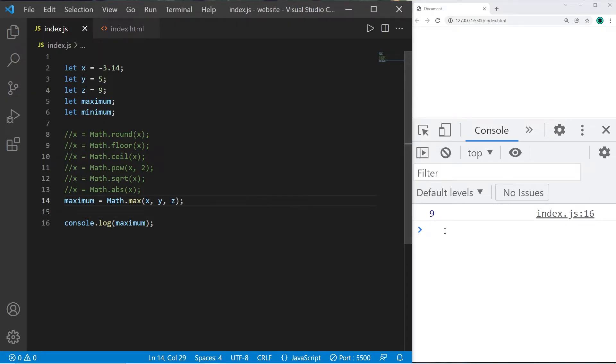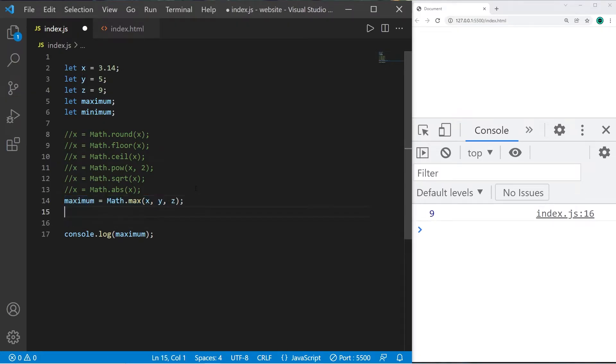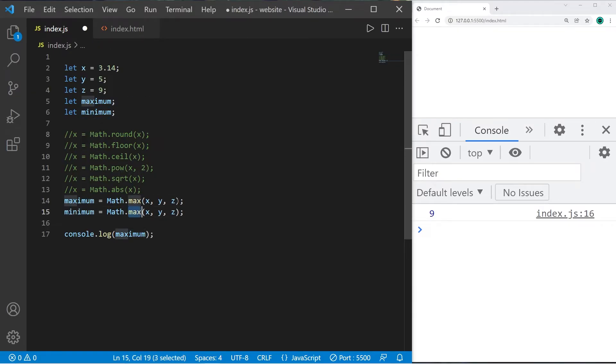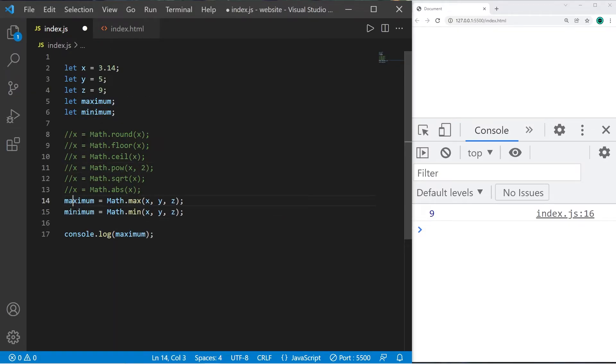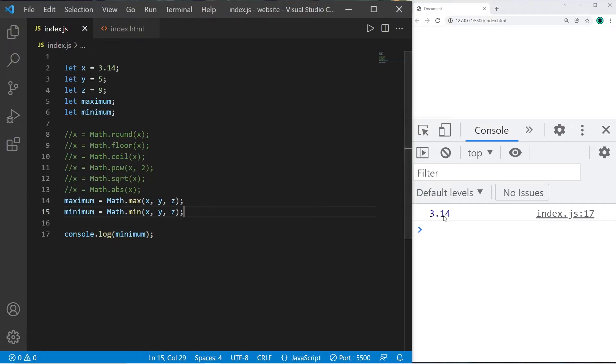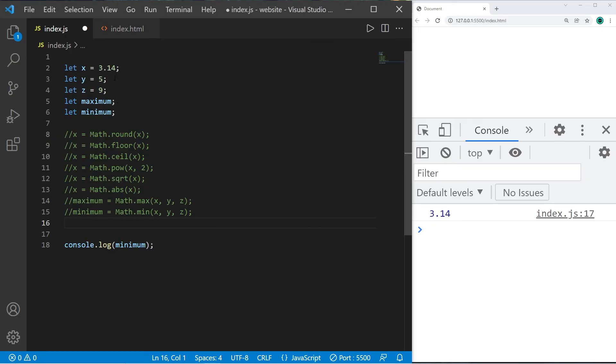Then there's also minimum, so minimum equals Math.min(). The minimum between x, y, and z is x, 3.14. There's also some built-in constants too.